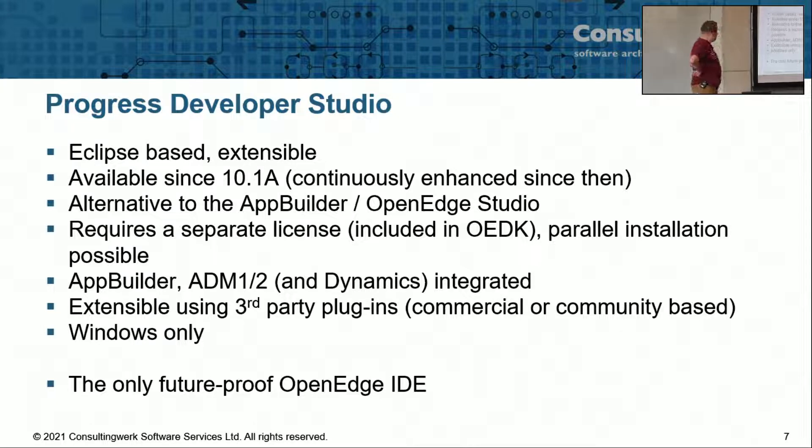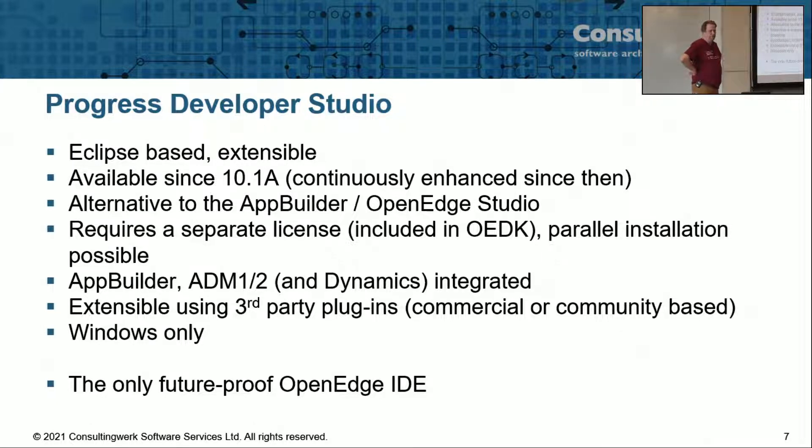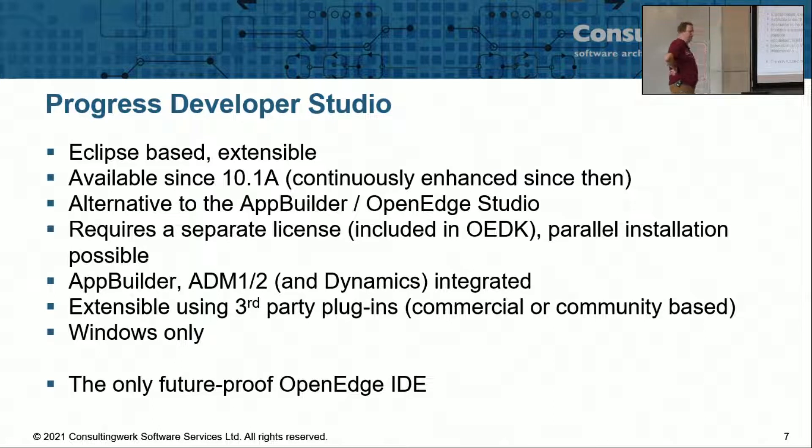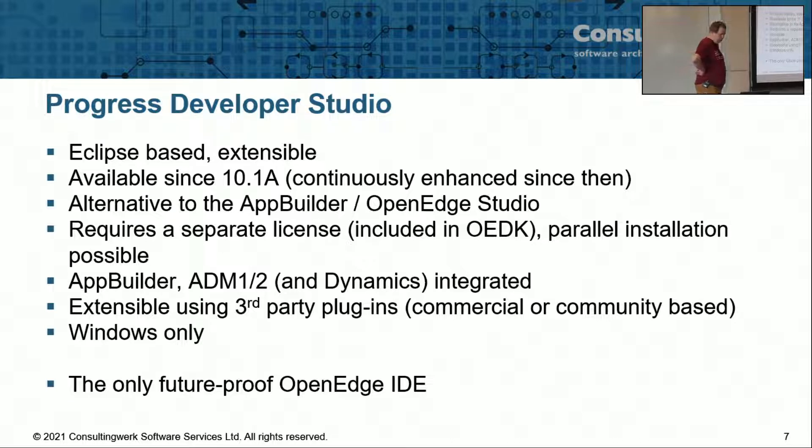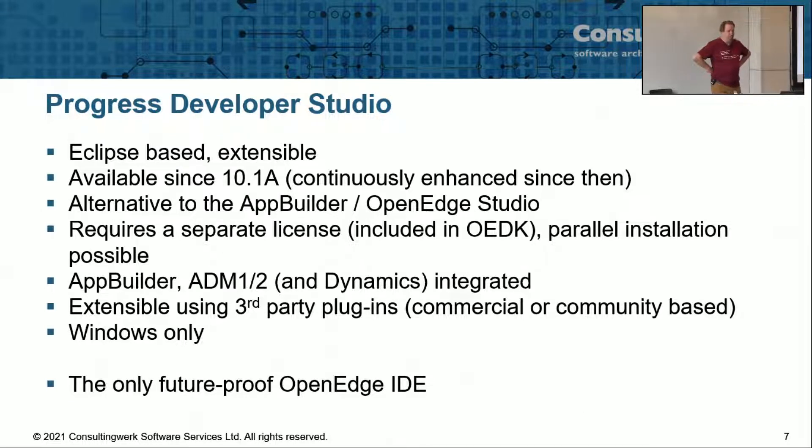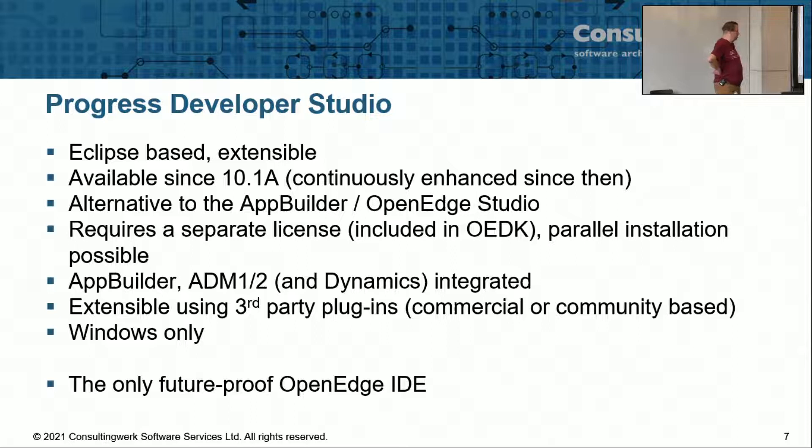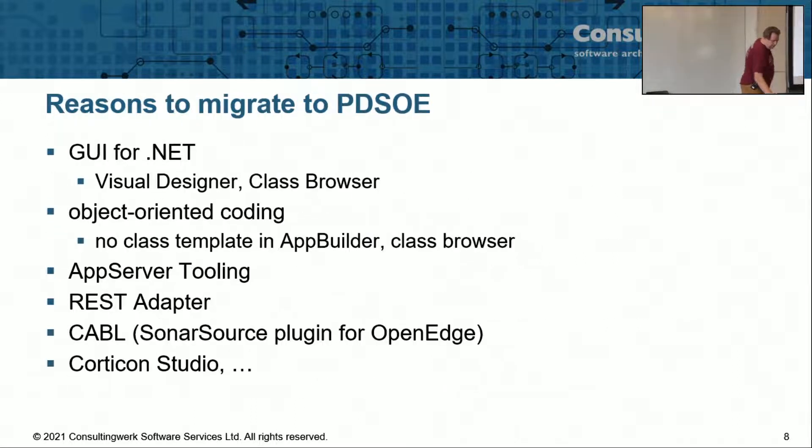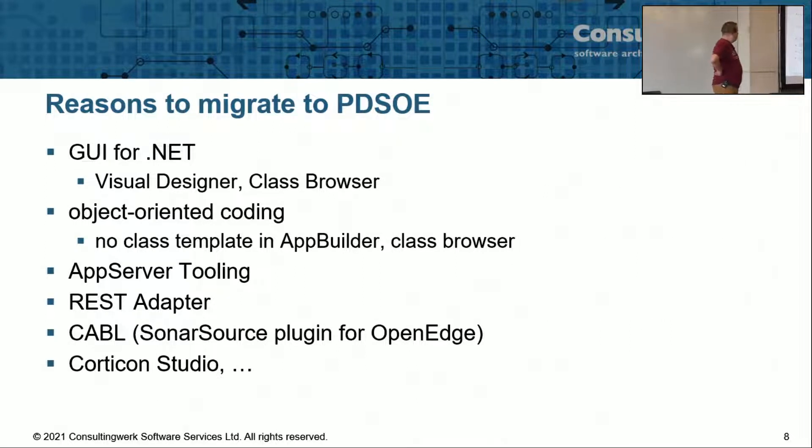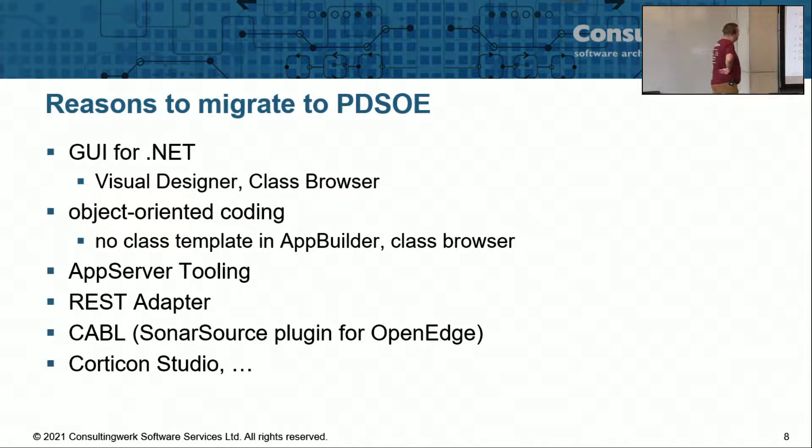While Eclipse is available on other platforms than Windows, Progress has not made the Developer Studio available on Windows. For starting the Progress runtime, which you need for compilation and for execution code, that's just based on Windows.